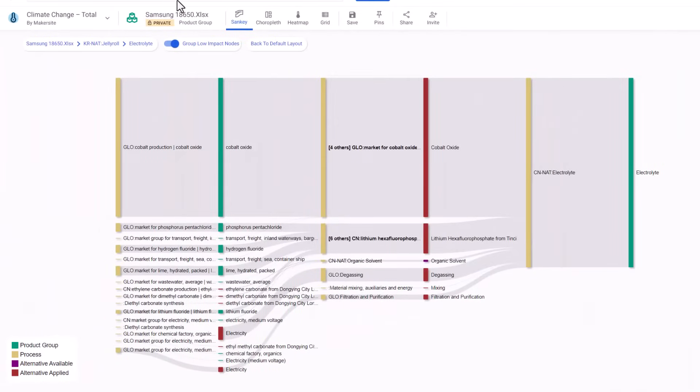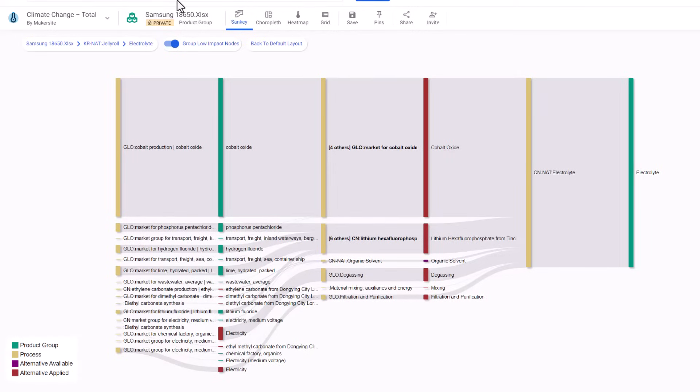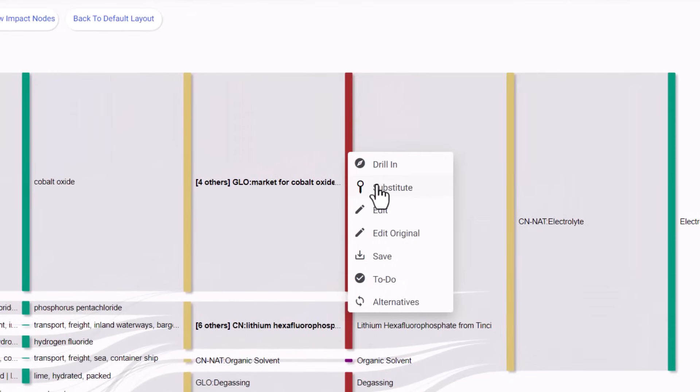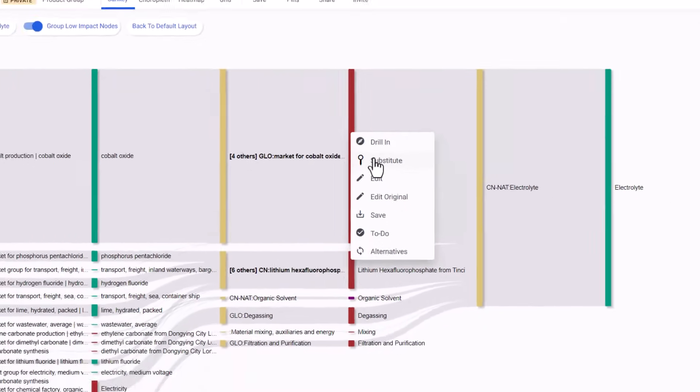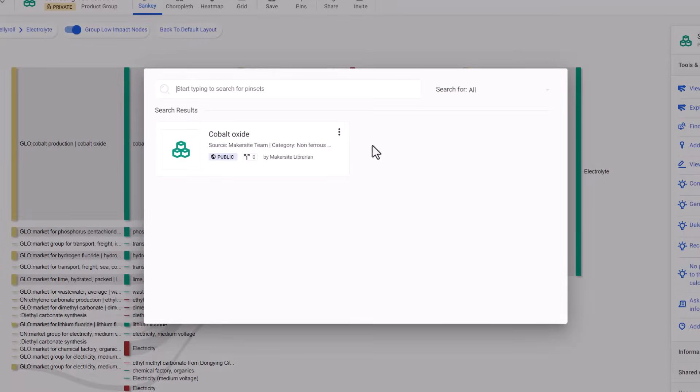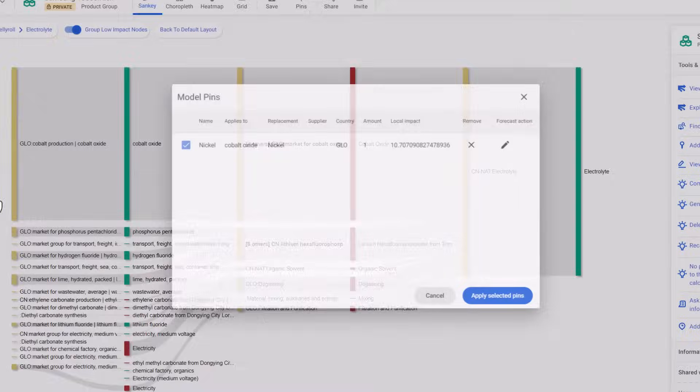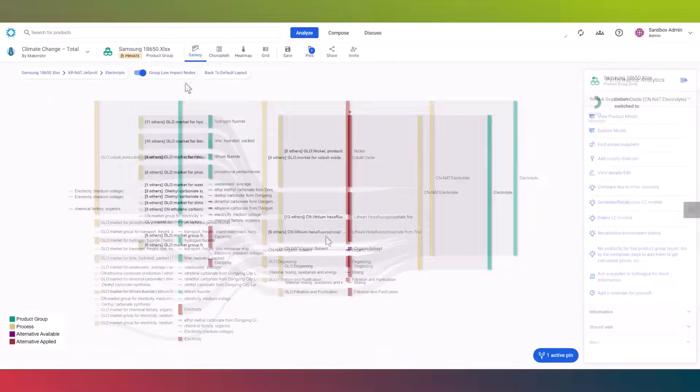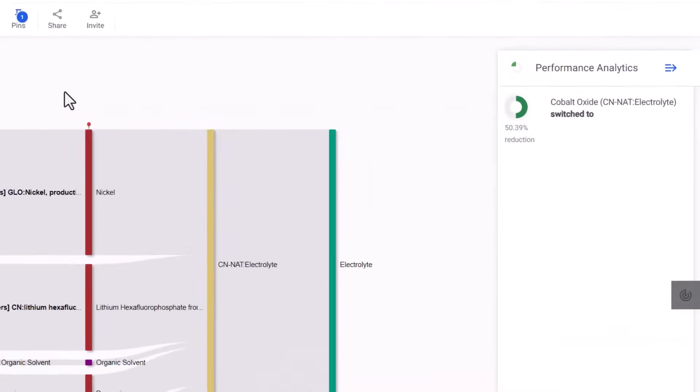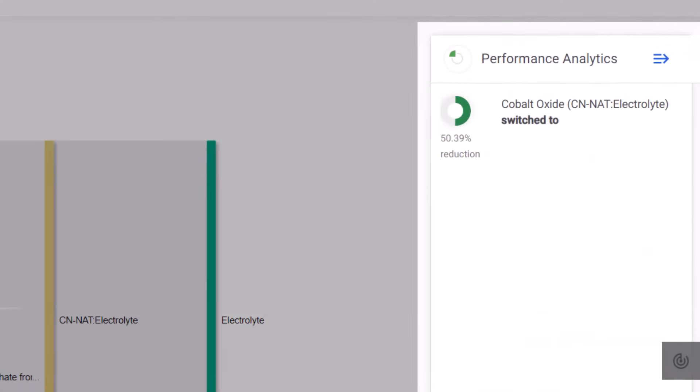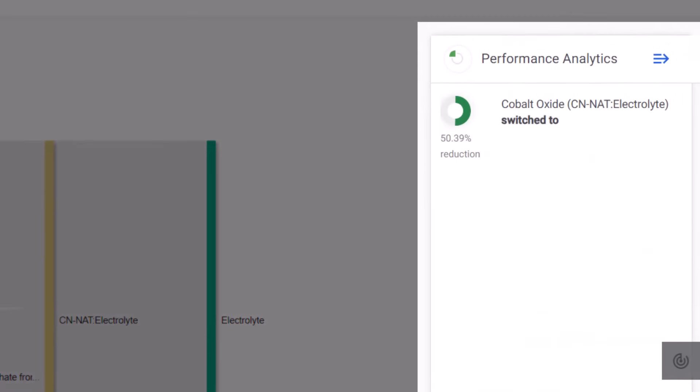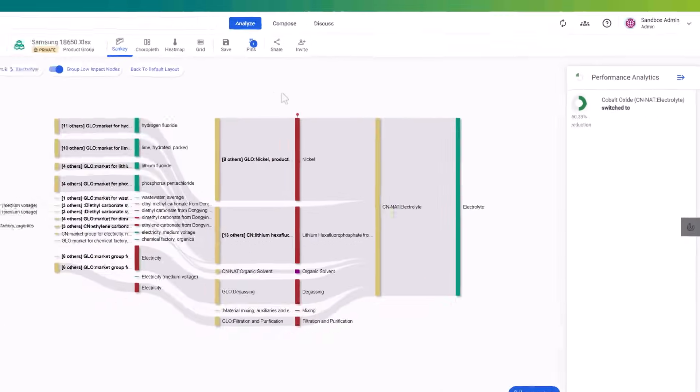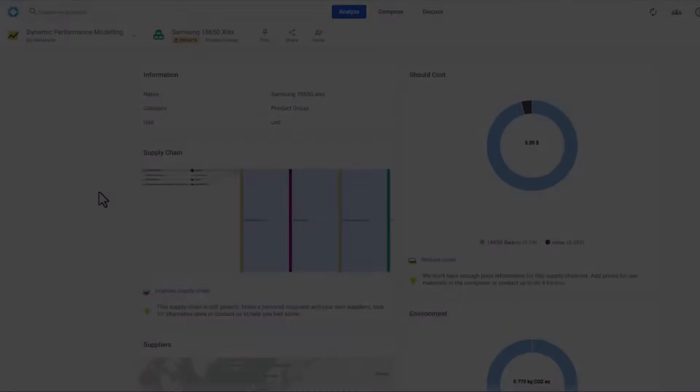While we are not battery experts, we do know that cobalt oxide can potentially be substituted with nickel. To explore this possibility, let's click on the substitute option. Here we can input the material or processes we wish to replace. Let's choose fairly pure nickel and apply the substitution. As a result, you'll notice that the Sankey diagram updates to reflect a significantly reduced impact from the particular component of the electrolyte.